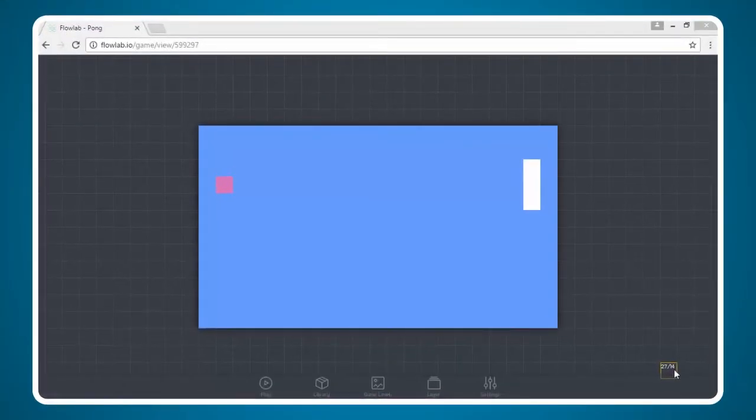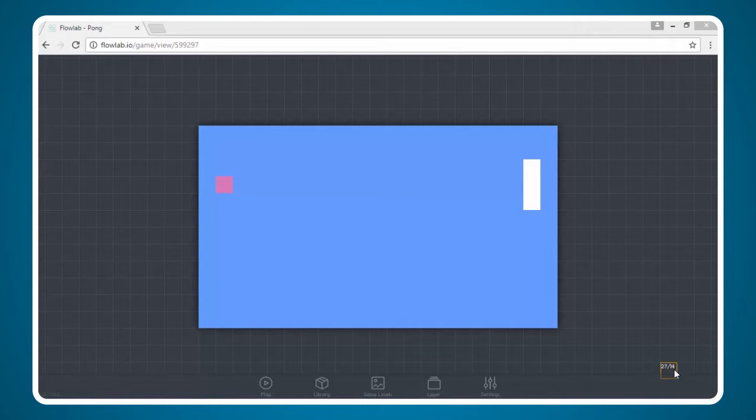Okay, so now we're going to make the boundaries around our game so that our ball can bounce off those boundaries and stay in the playing area.